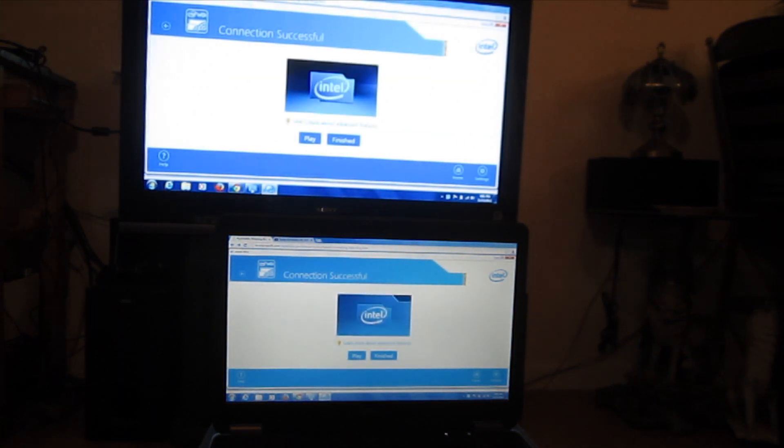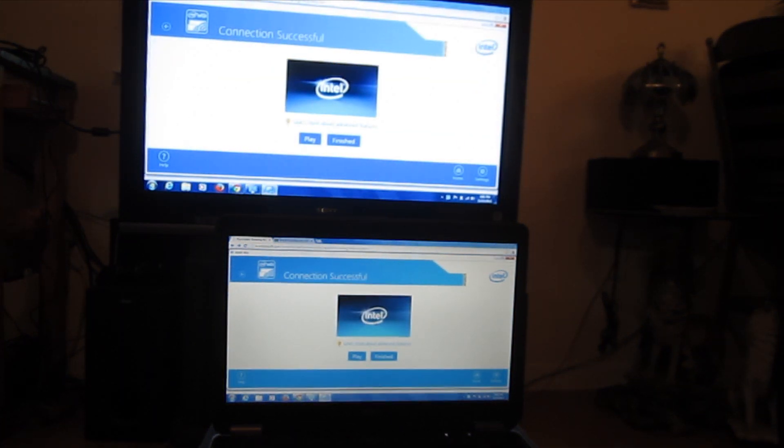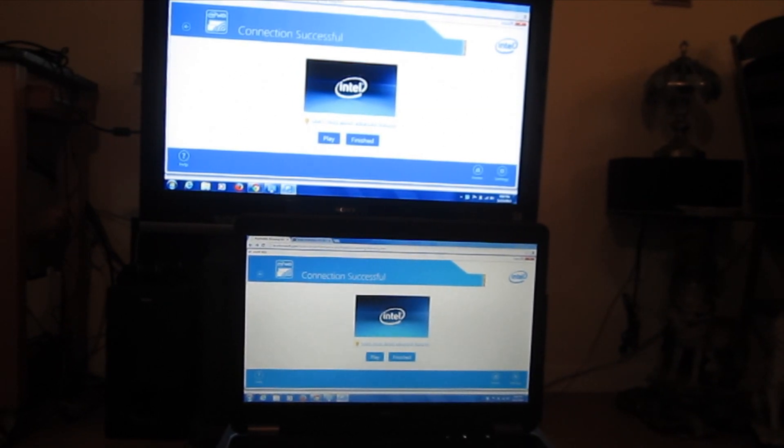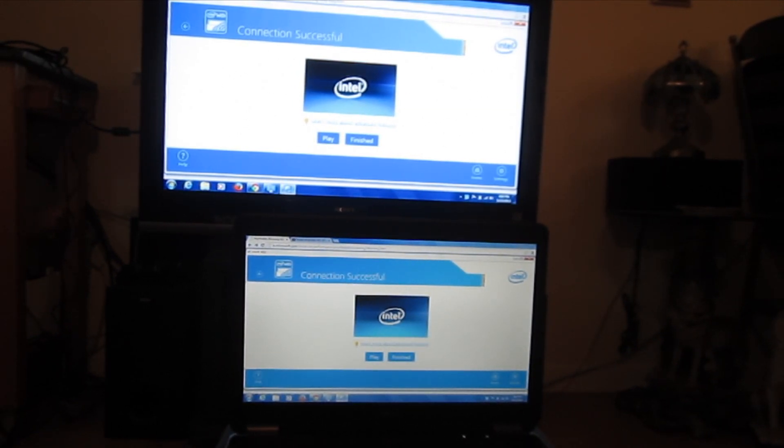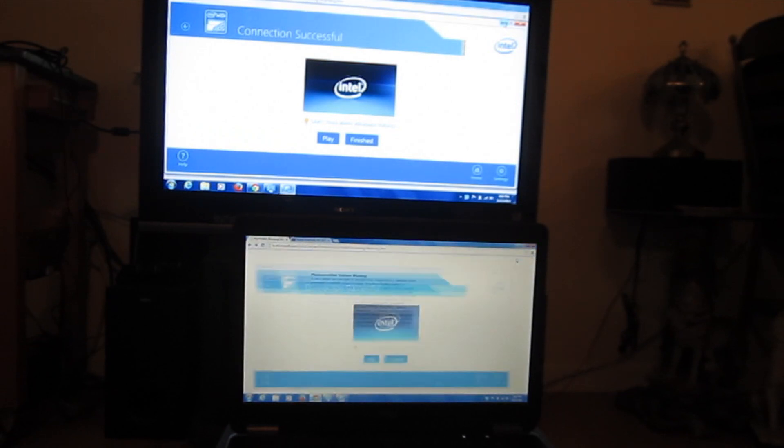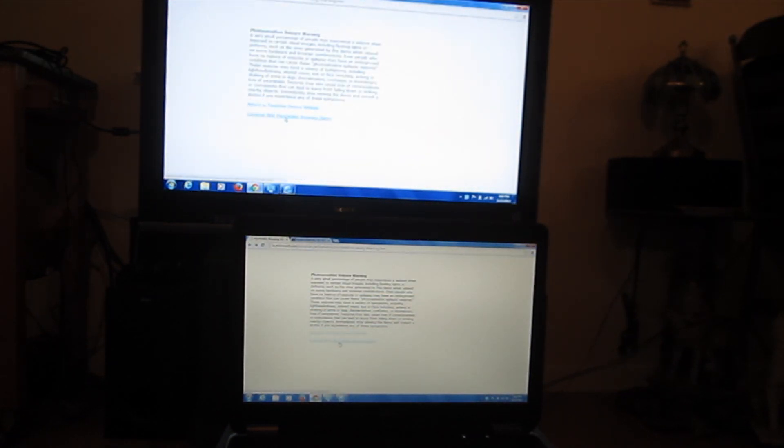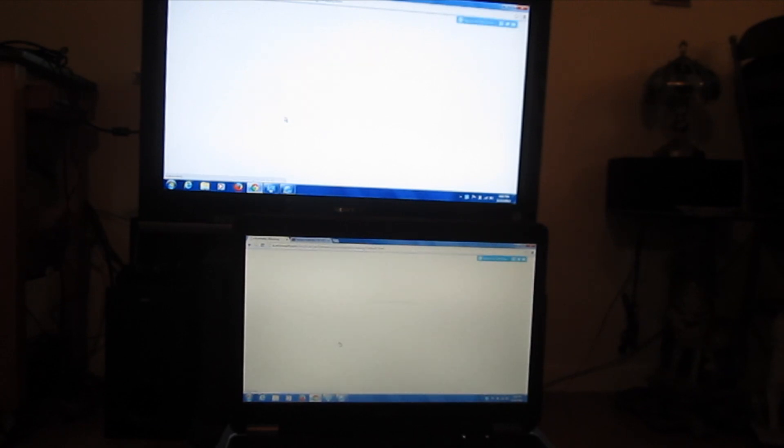So here we are. Okay, so in the audio, I'll just note, it's coming out of the TV, not the computer. So let's just quickly run through this browser test.